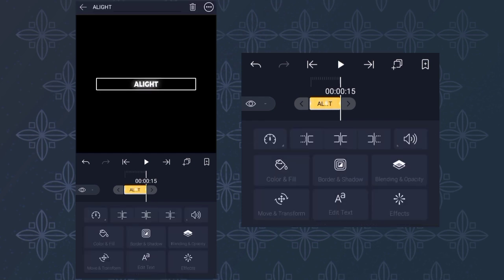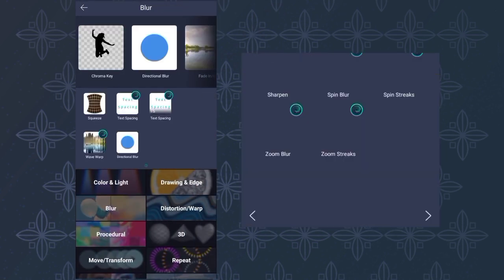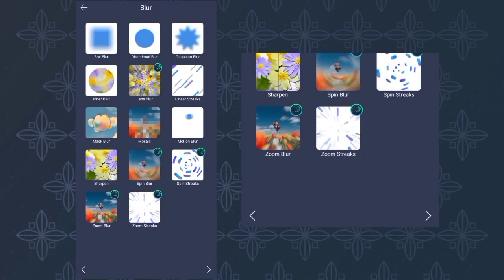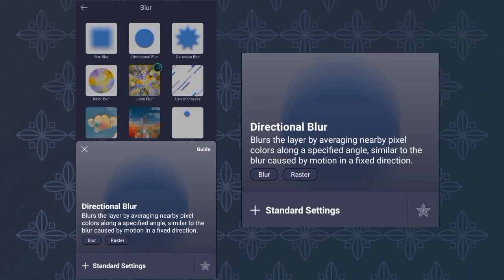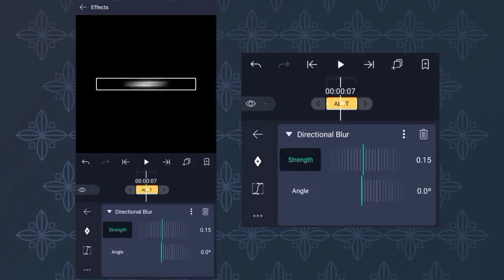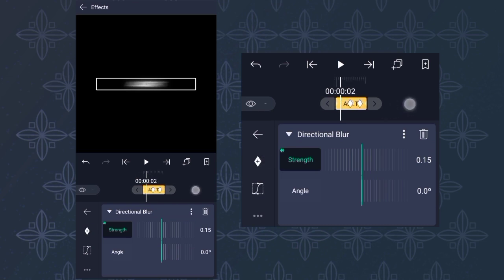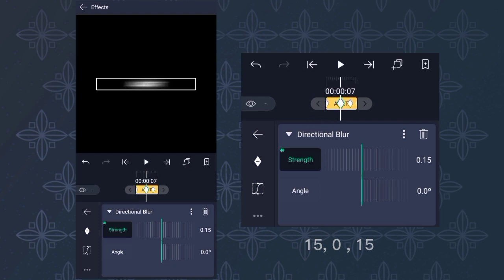Then add directional blur. Go to FX, Blur, Directional Blur. Then add 3 keyframes. The first and the last keyframes set to 15, then the center is 0.